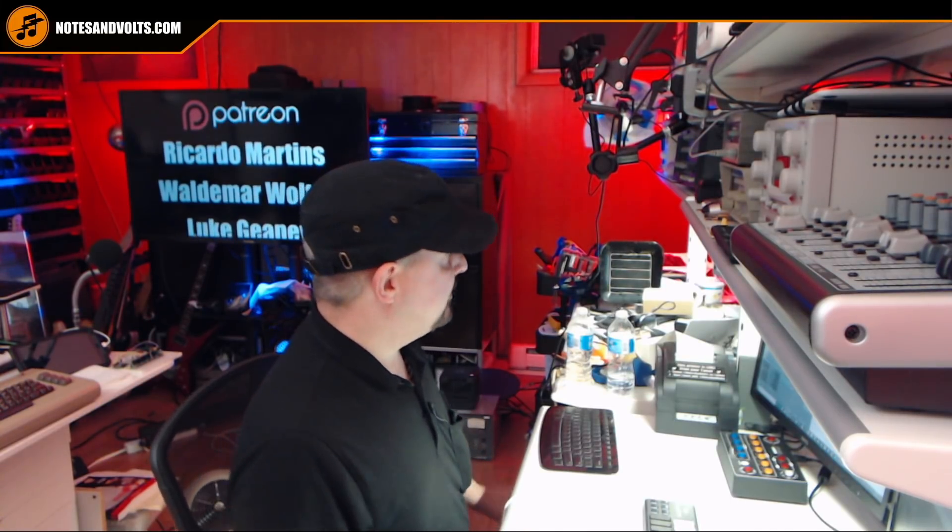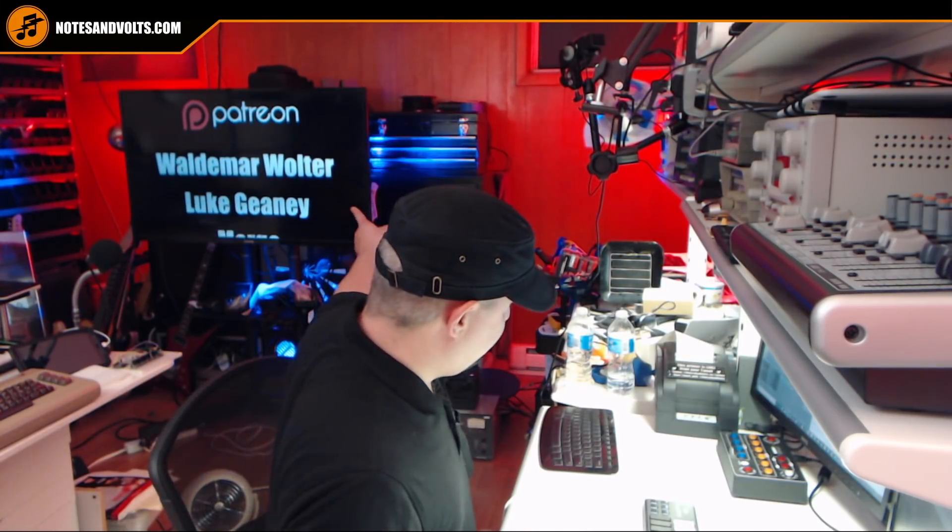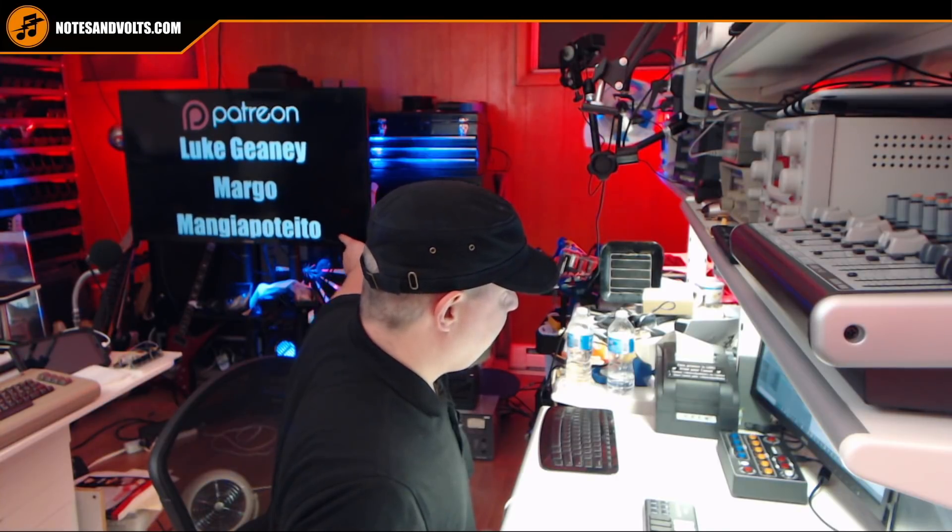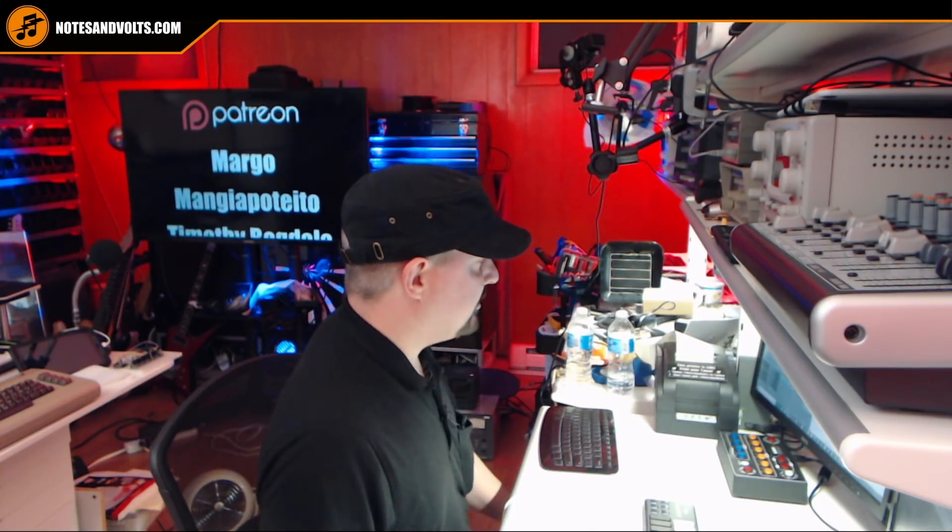All right, guys, that will do it for this chapter. There's a lot more to do on this synth. So make sure you subscribe so you know when the next chapter is up. Once again, I'd like to sincerely thank my patrons for helping to make this all possible. And I will see you next time.